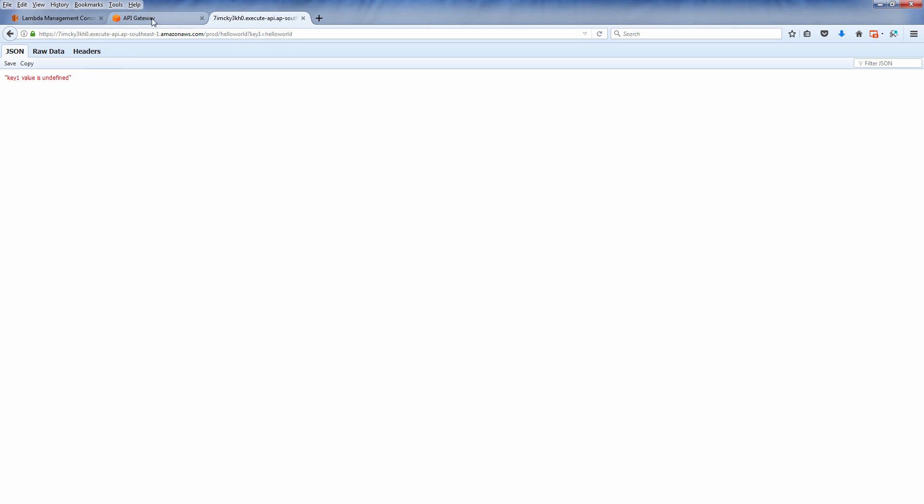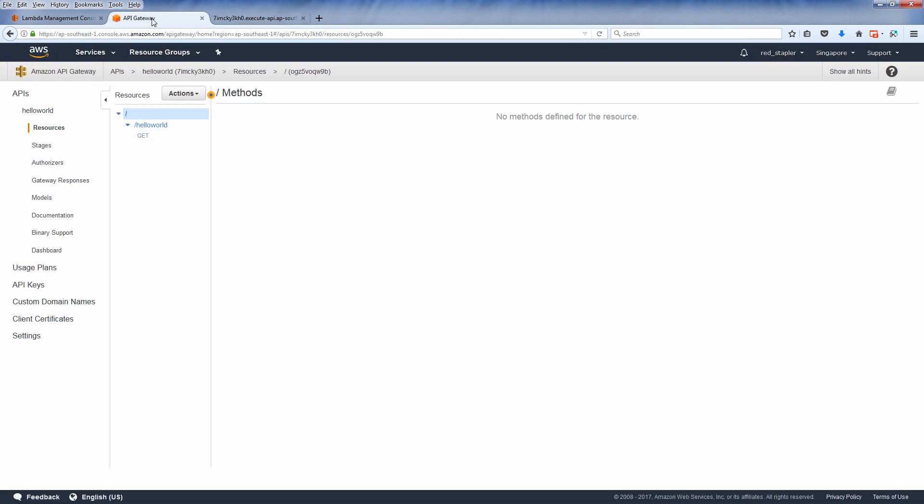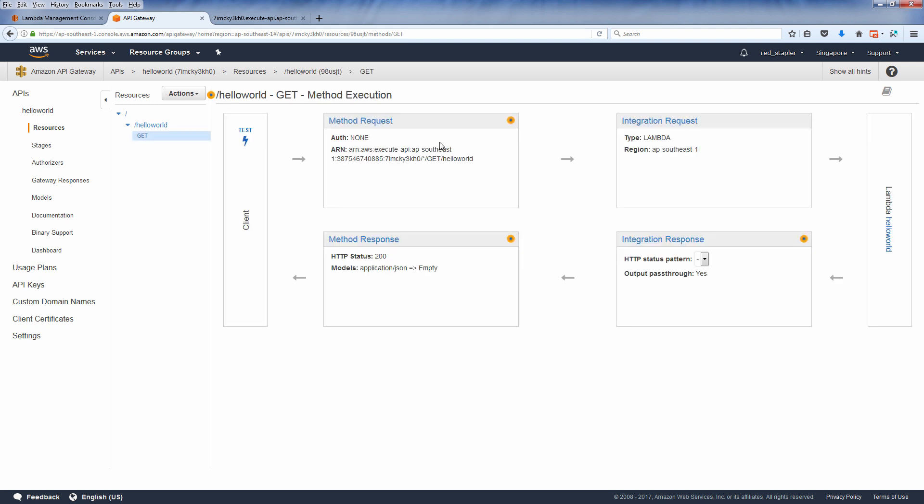To do the mapping, first on your method execution diagram, click the integration request.